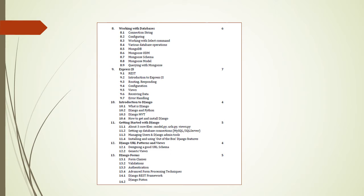From 10 chapters onwards, we have Django. What is Django? That is a Python framework. Django MVT, how to get and install Django. In next chapter, getting started with Django - three core files, setting the database connection, managing users and Django admin tools. We are going to install and use out-of-the-box Django features. In next chapter, Django URL patterns and views - generic views and designing a good URL schema. In next chapter, Django forms, classes, validation, authentication, etc.